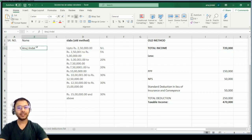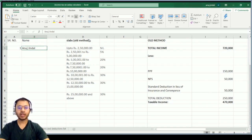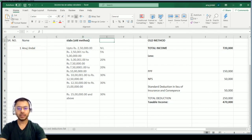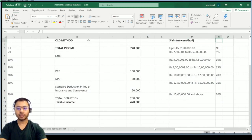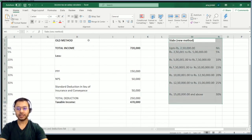You can enter your name or leave it — it doesn't matter, it's just for a better experience. There are two comparisons given here. The slabs of the old method are shown on one side, and similarly you can see the slabs of the newer method as well.